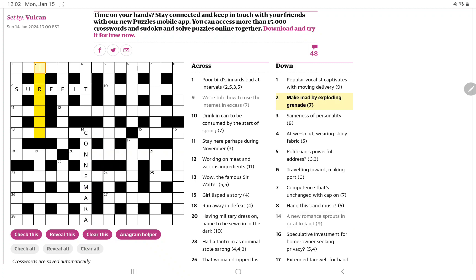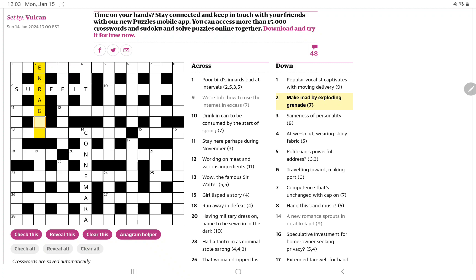All right, so that's it. The other one I think I know, but I do question the definition. Make mad by exploding grenade. Well, I can see you can anagram grenade to make enraged. And wouldn't that be made mad? Well, I suppose make might really be just a sort of placeholder word saying you can make a synonym for mad by exploding grenade. I suppose that's the way it works, but I don't know.